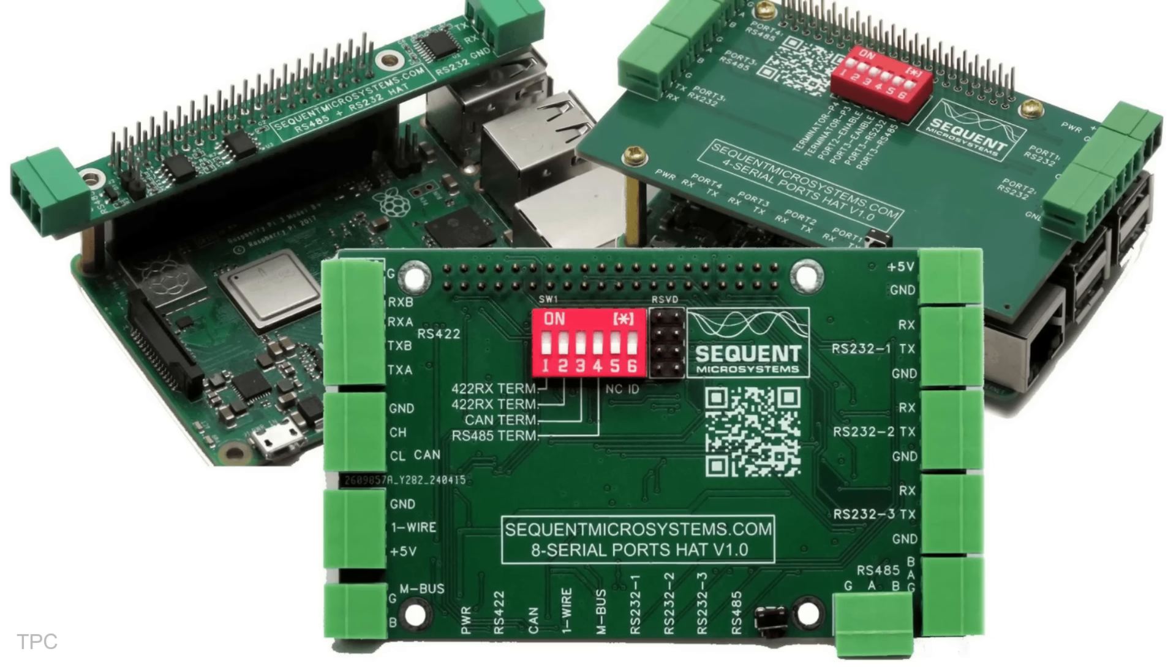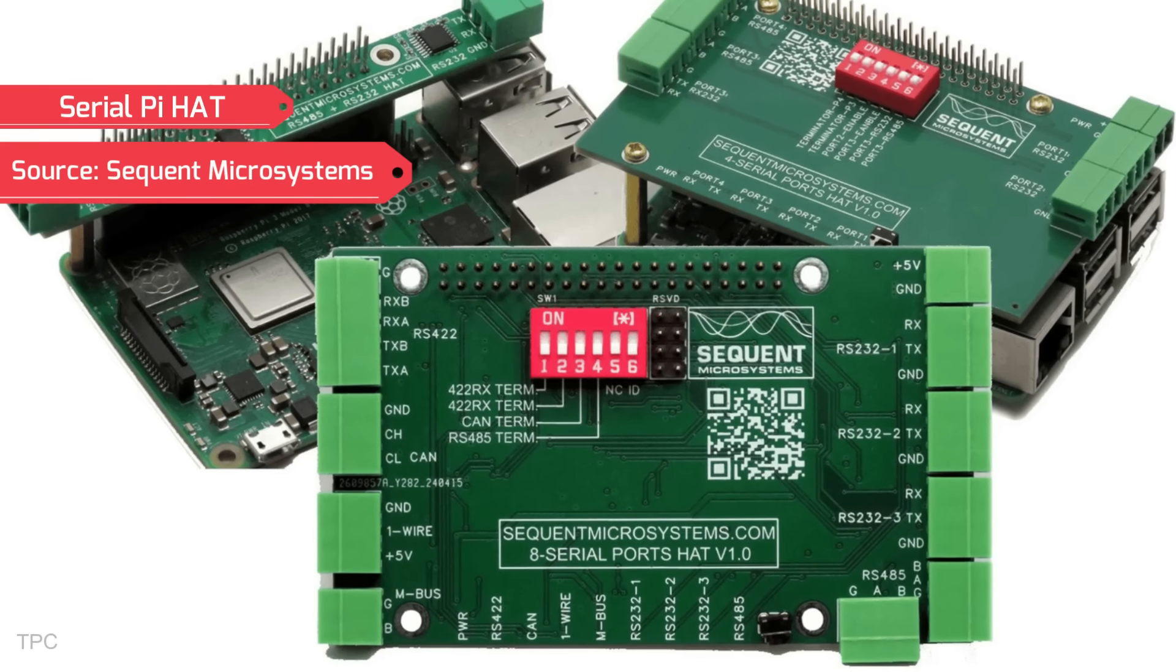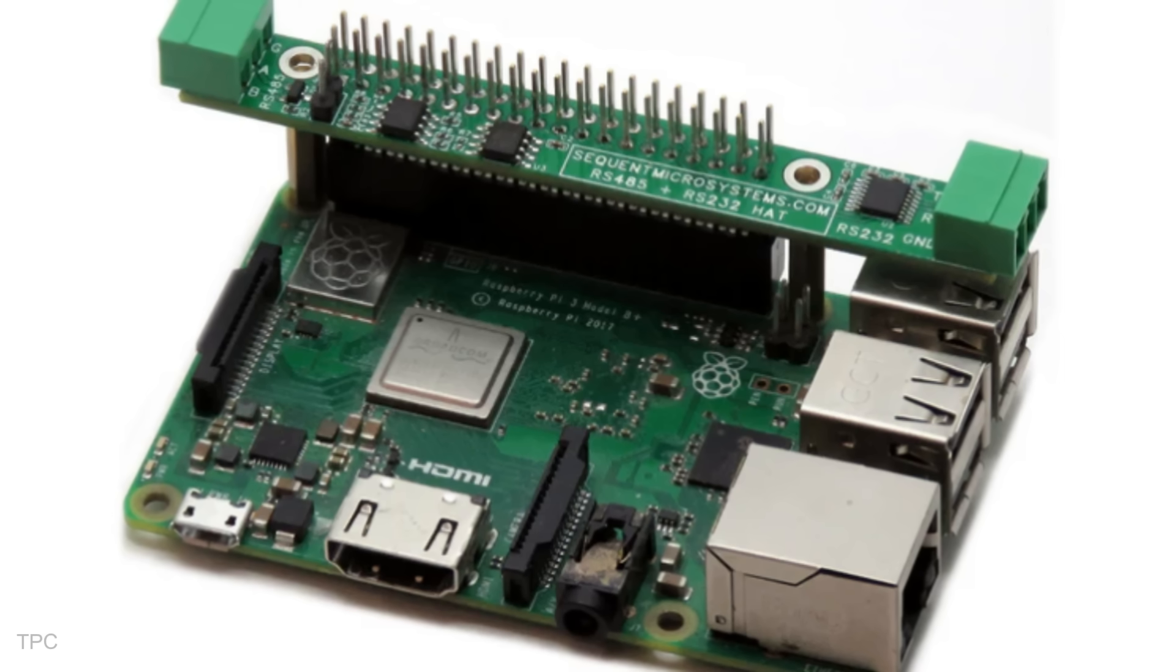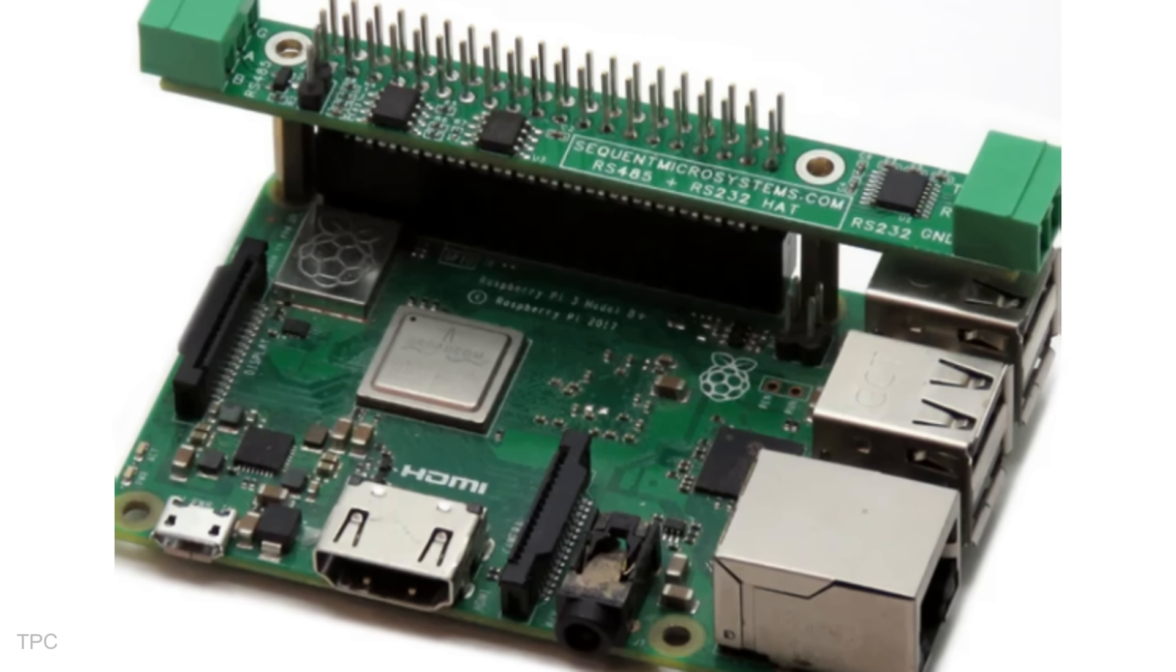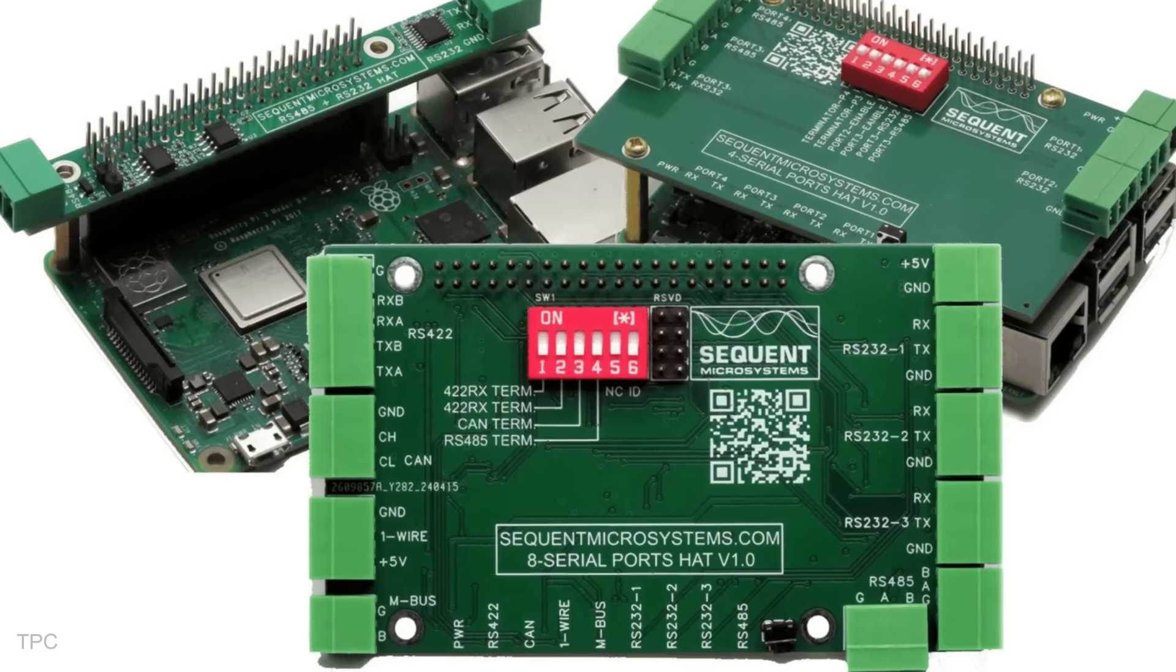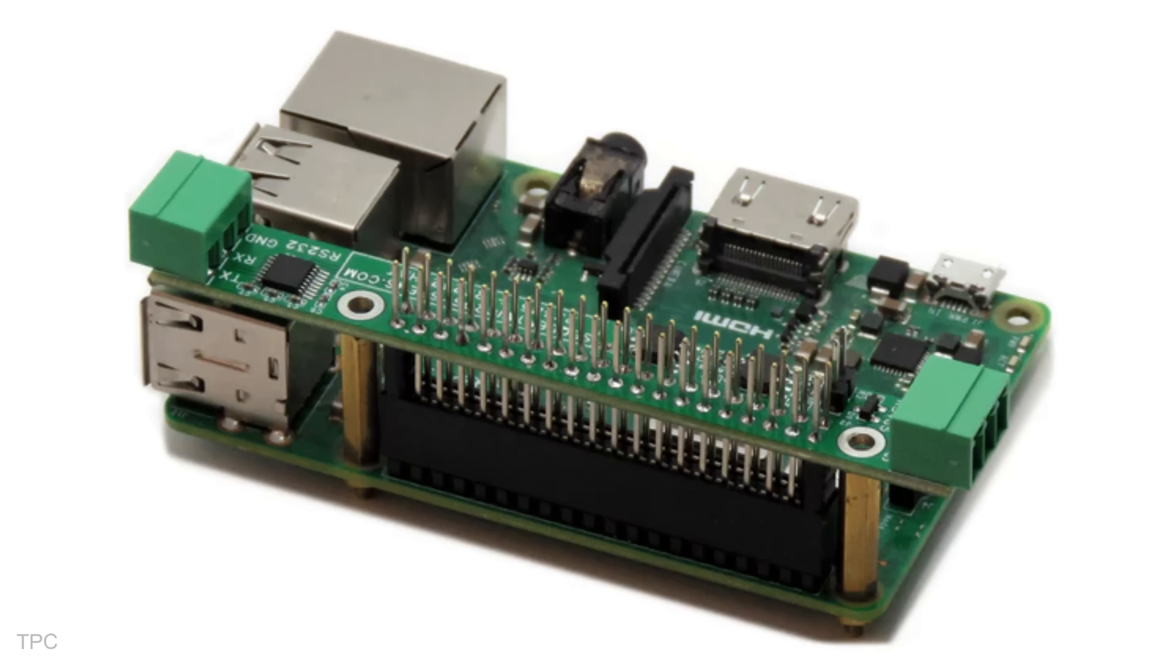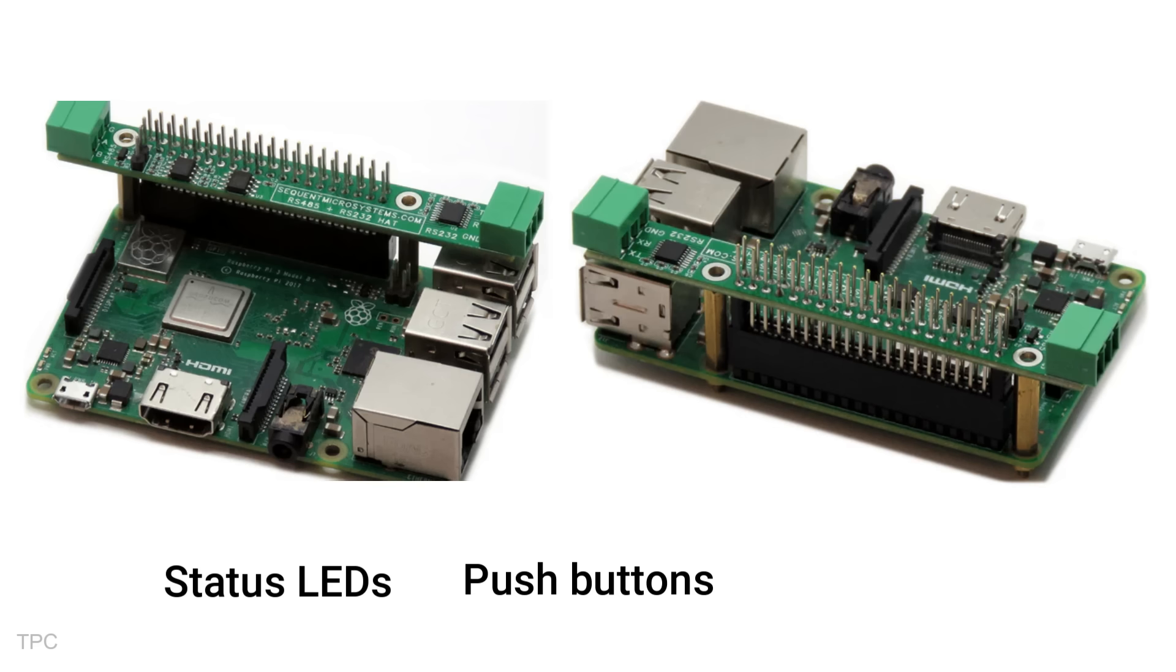Number 3. The Raspberry Pi Serial Hats offer a complete solution for all your serial communication needs, designed to enhance the functionality of your Raspberry Pi. These hats provide options for two, four, or eight serial ports, each tailored for versatility and ease of use. The two-port version combines RS-232 and RS-485 interfaces on a compact card with LEDs to monitor data activity. Each hat is equipped with convenient features like status LEDs, push buttons for reset or shutdown, and customizable DIP switches.